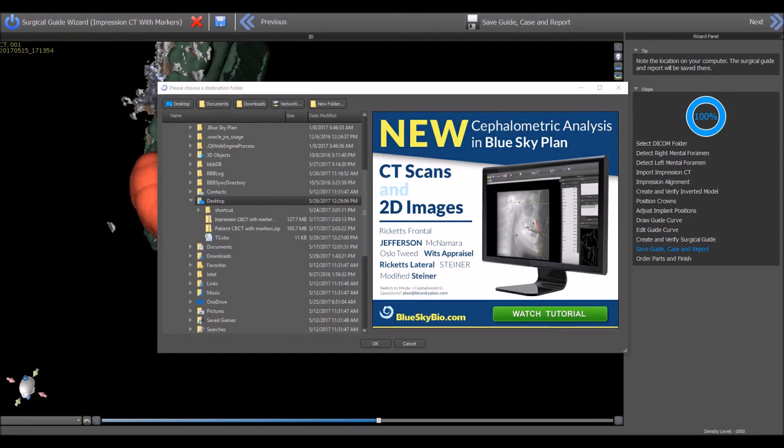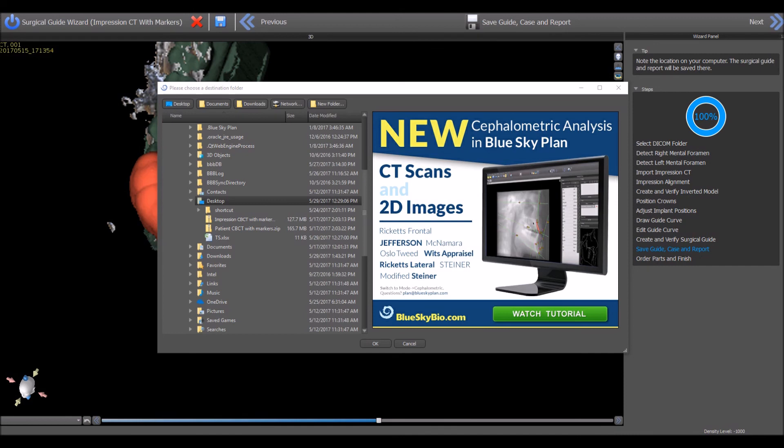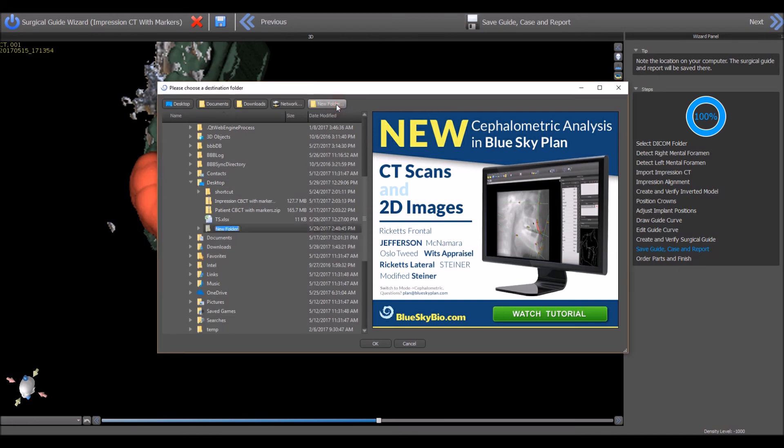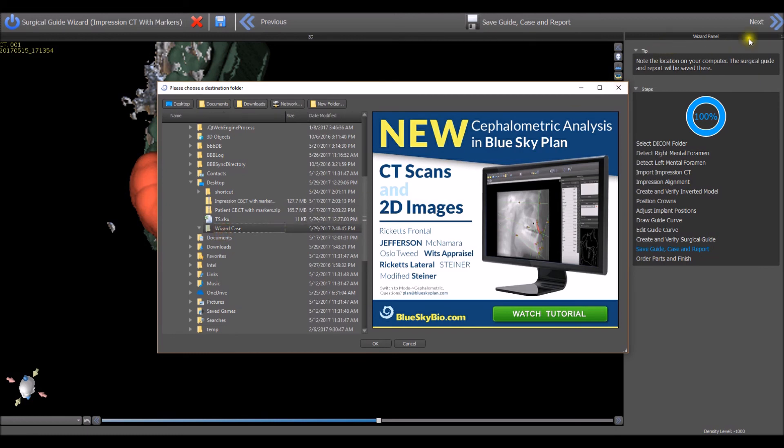The wizard will be saving the currently opened treatment plan, the designed surgical guide, and the drilling report to your computer. Select the folder on your computer to save the treatment plan, drill report, and surgical guide or create a new folder by pressing the New Folder button and naming the new folder. Select the relevant folder and press the OK button.